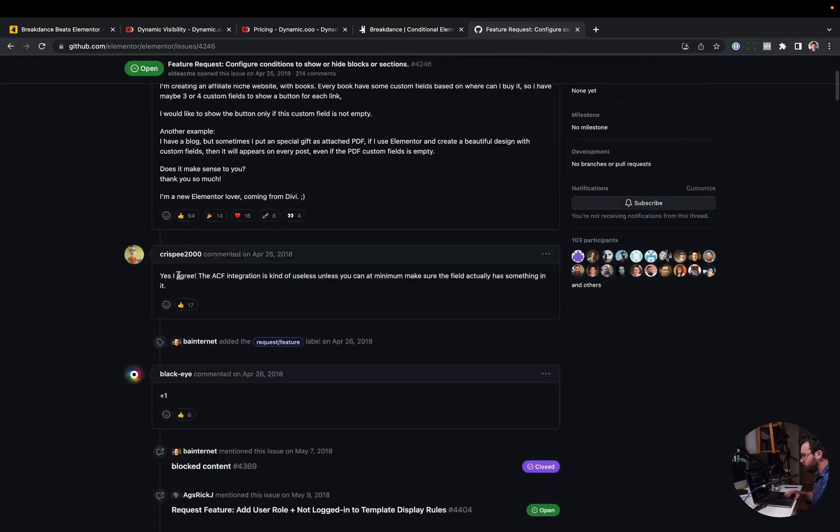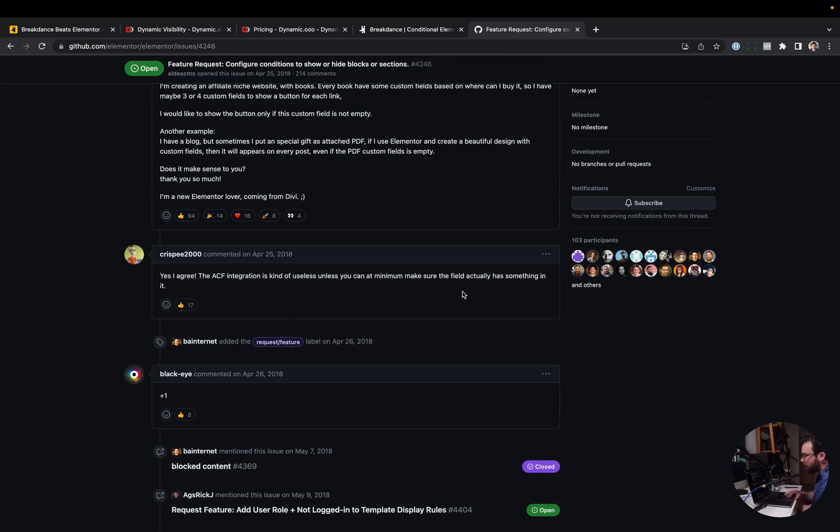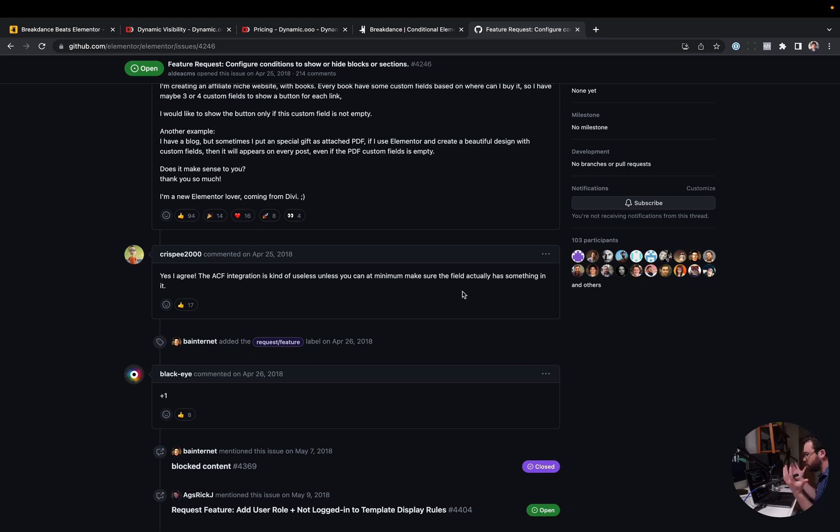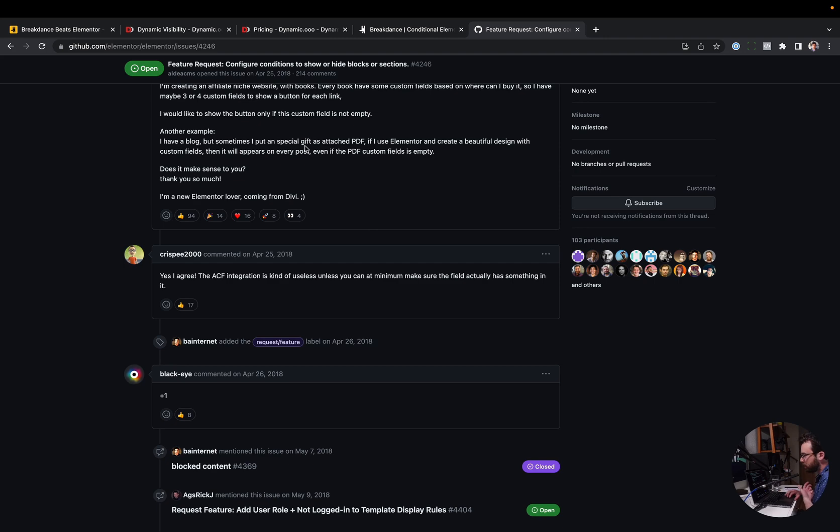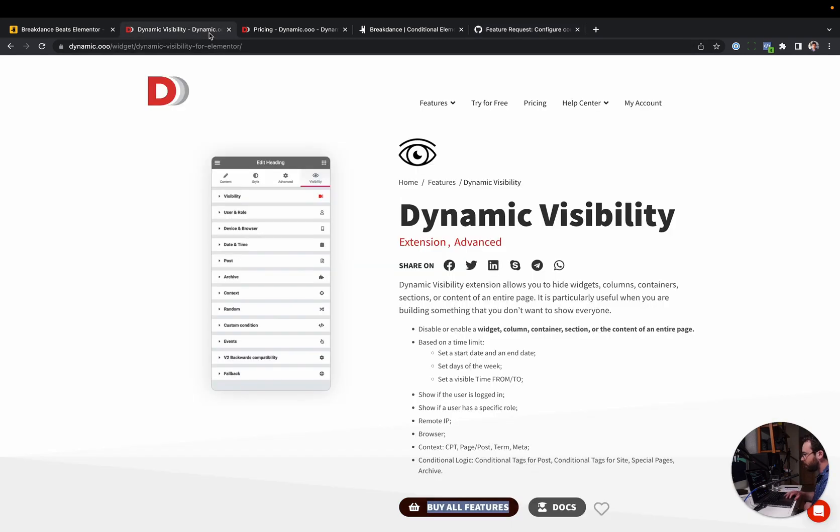And the second comment really sums it up. He says the ACF integration is useless unless you can at minimum make sure the field actually has something in it. That's a pretty valid point because sometimes you're going to have pages or posts on your site where not every single one of the custom fields is filled out. What do you do? Like you want to display maybe a different layout if the post doesn't have an image or whatever it is. Anyways, that's why you need conditional element display.